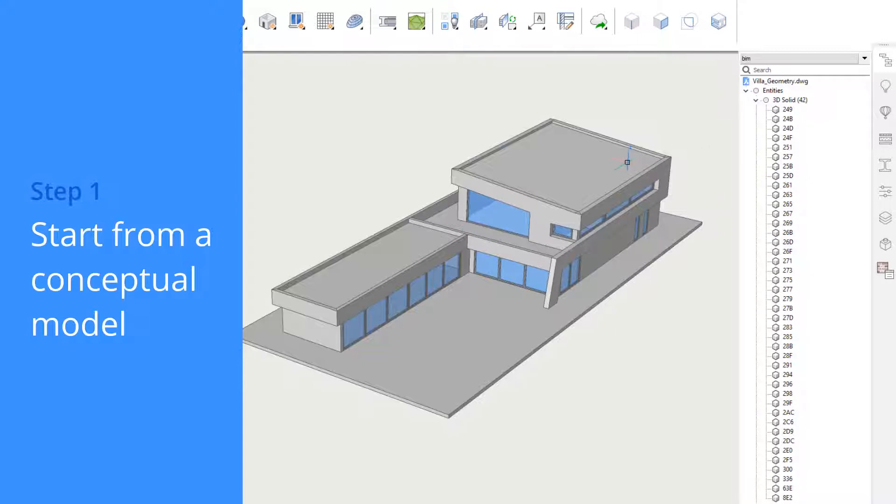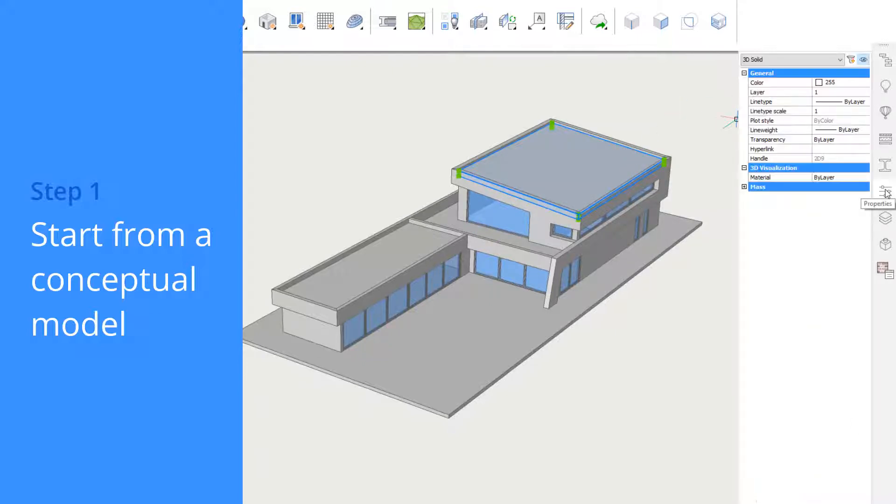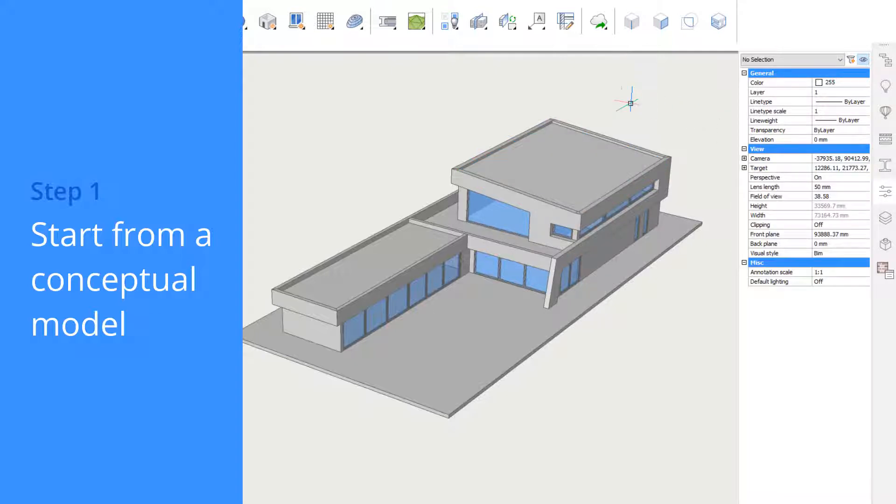When you're modeling, you don't have to worry about object classification. When you're ready to add this metadata, you can simply ask BricsCAD BIM to do it for you.